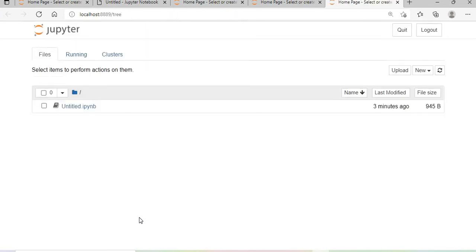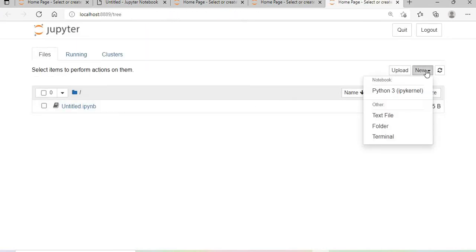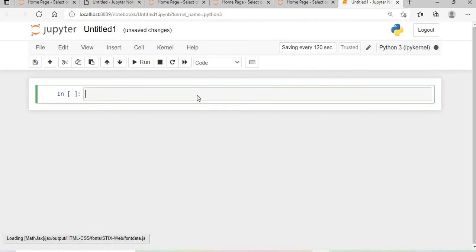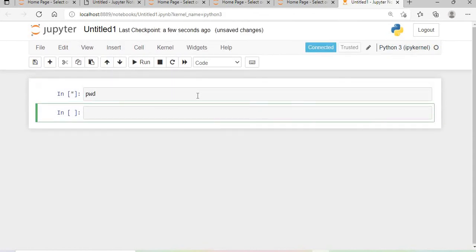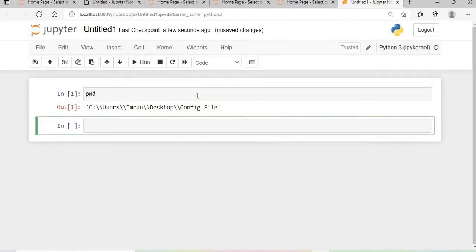So finally it's working now. If you see here, I'll open one more IPython kernel and type present working directory. It's coming even though there's a space in the folder name.